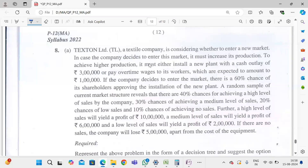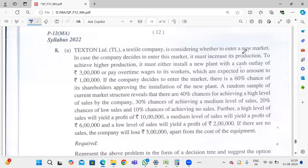Now we are going to solve 8A, 6T on C Limited. The company is considering whether to enter a new market. In case the company decides to enter this market, it must increase its production. To achieve higher production, it must install a new plant with a cash outflow, or pay overtime wages to its workers, which are expected to amount to ₹1,000,000.